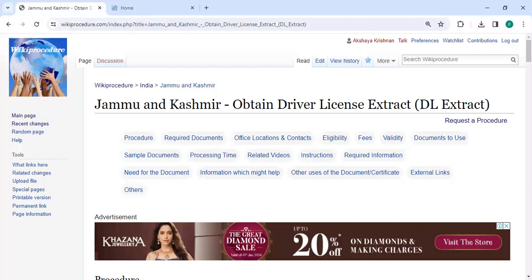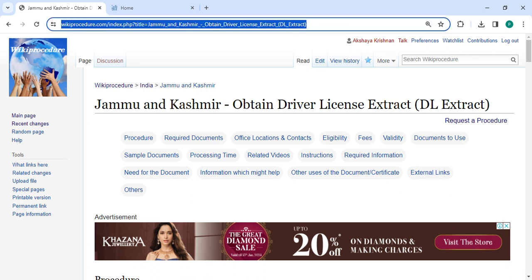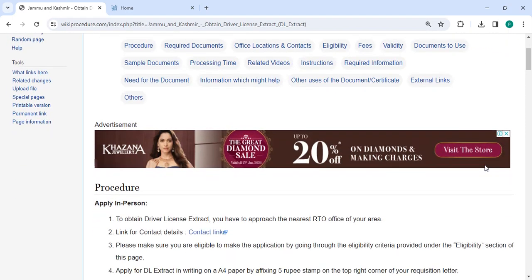Hey guys, welcome to Wiki Procedure video channel. Please subscribe to our channel for more informative videos. In this video, we are going to see how to obtain a driving license extract in Jammu and Kashmir. The link highlighted right now is provided below in the description of this video — you can click on it to reach this page.